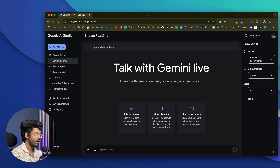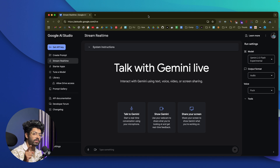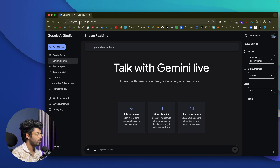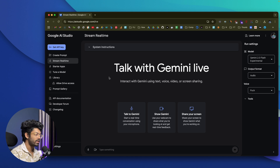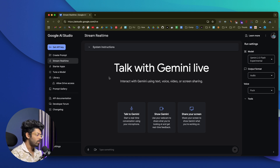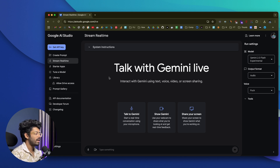Let's jump straight in. This right here is Gemini Live. The first thing you need to do is click the first link in the description and log in with your Google account at aistudio.google.com/live. If this is your first time, you'll need to accept some terms and conditions. Once you accept all of that, this will be the screen you'll see. The whole point is that you can start sharing your camera, screen, and audio.